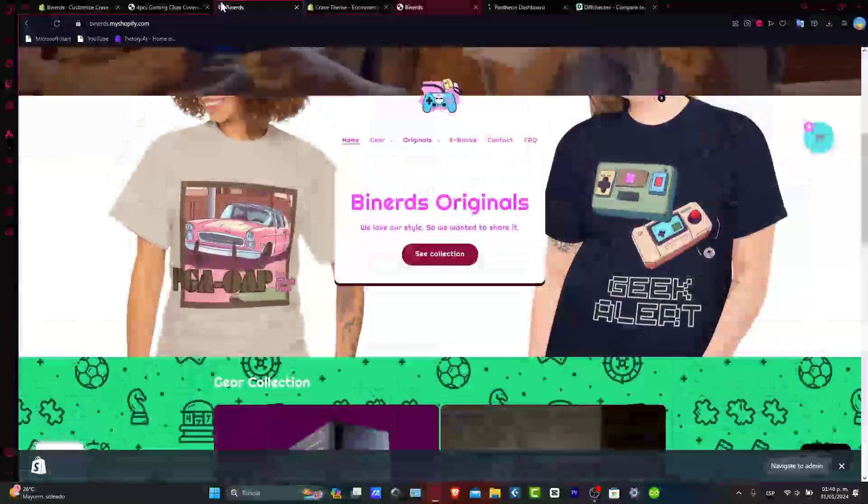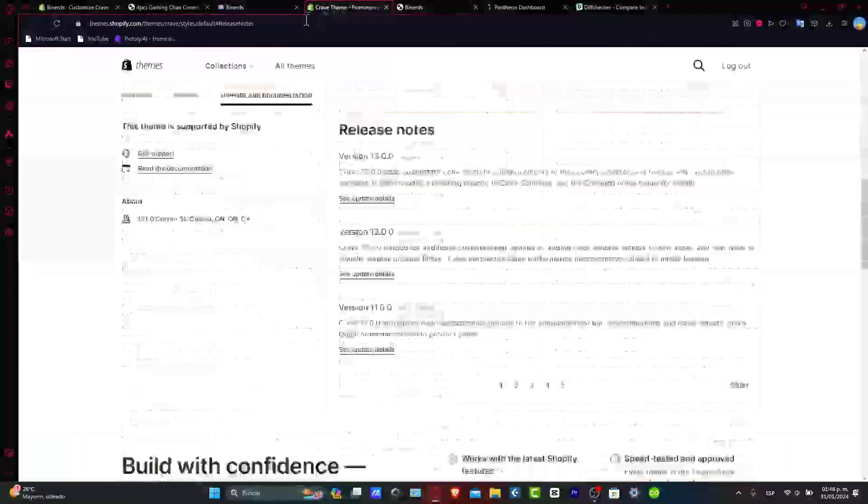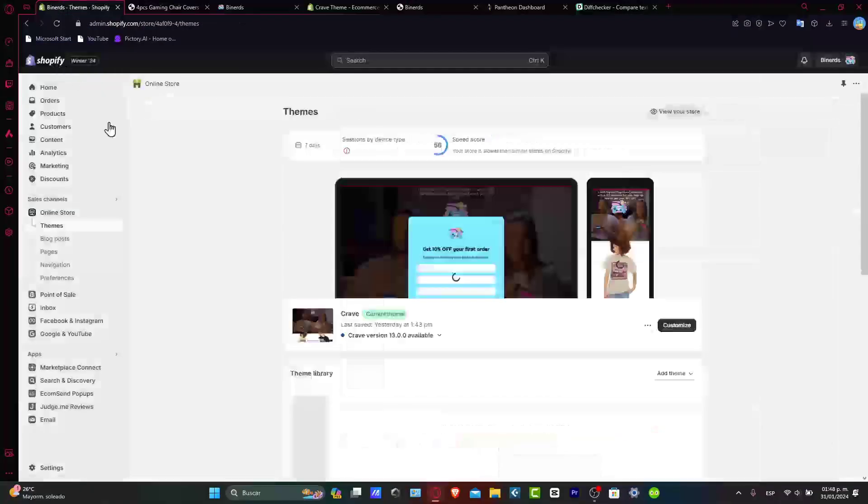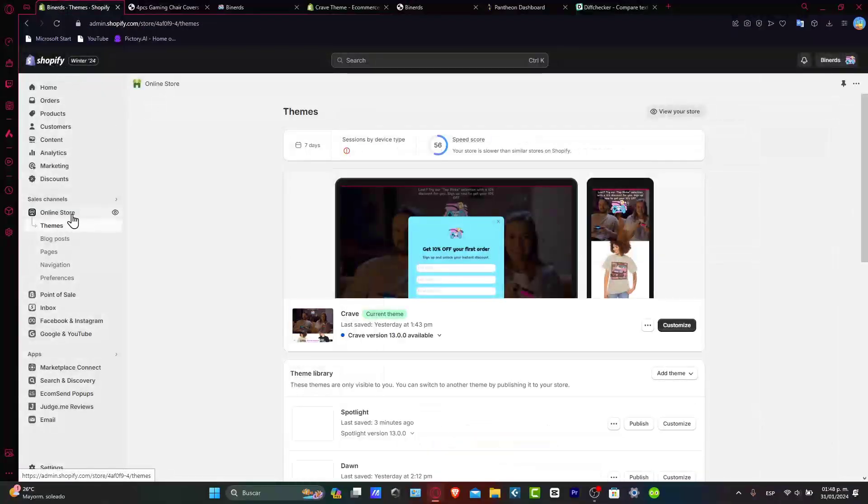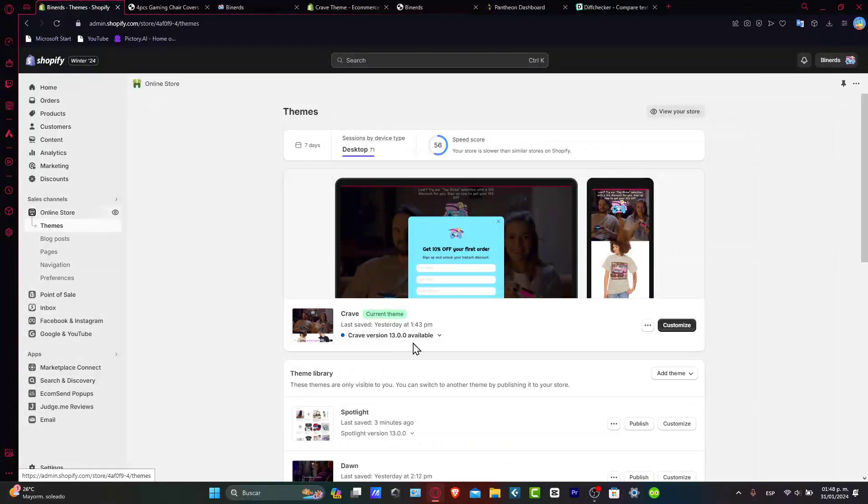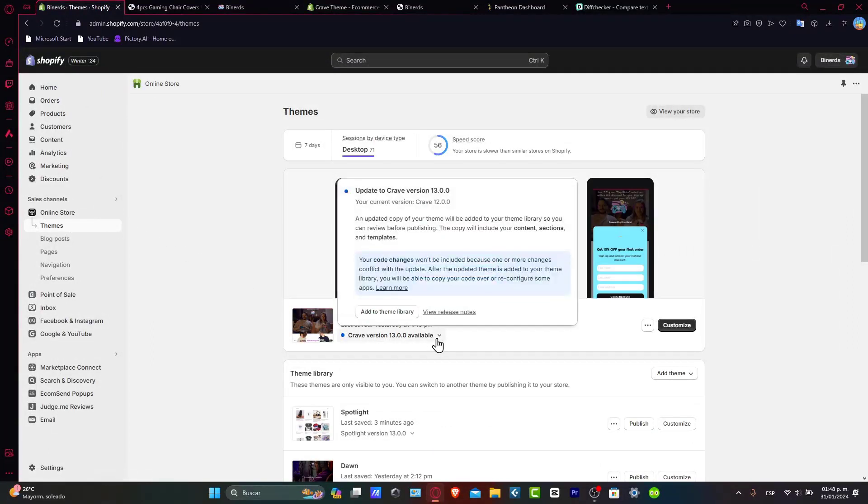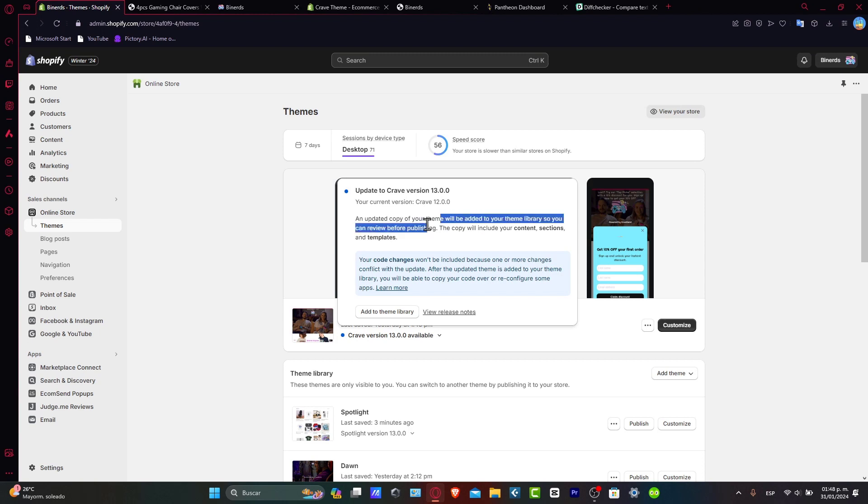So I go now back here into my website, and here you see that in my online store, I have a new version available. Now if I click in here, I should see that it says an updated copy of your theme will be added to your theme library so you can review before publishing.